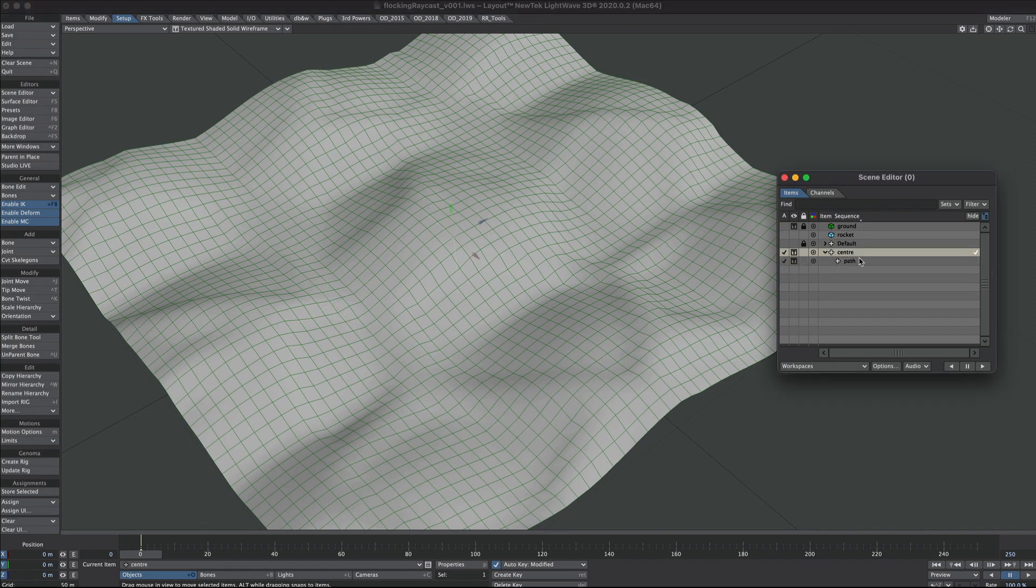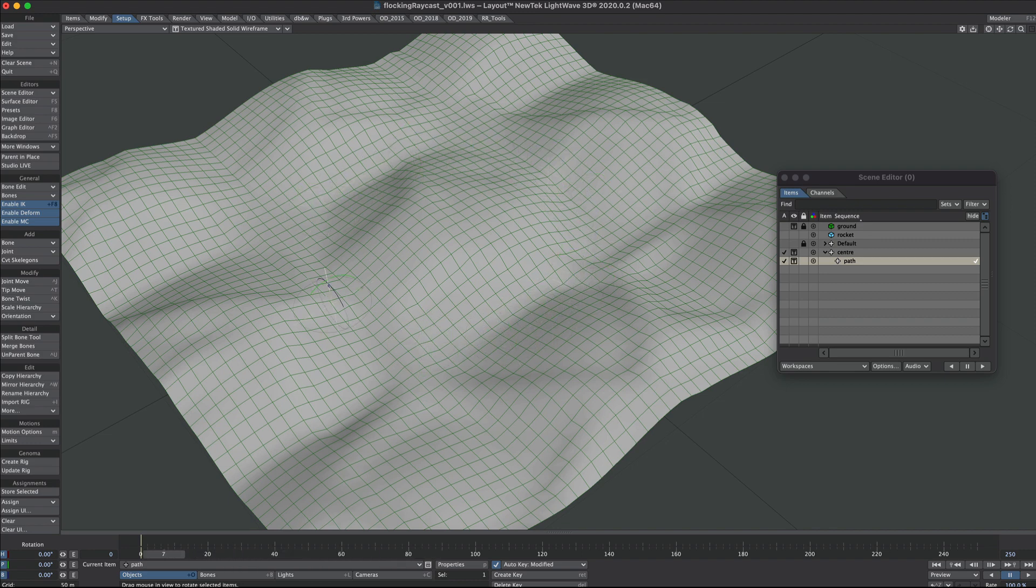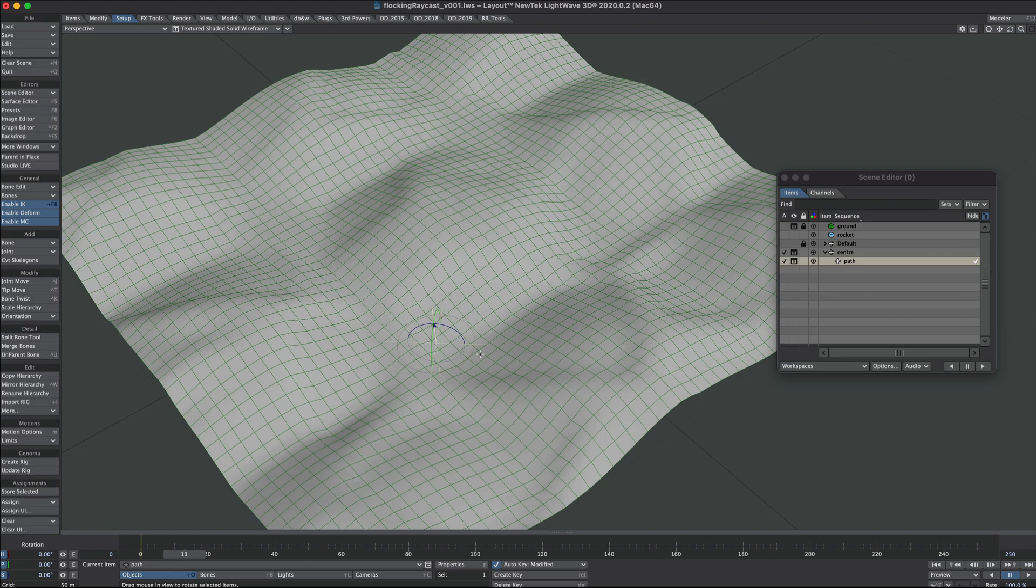We'll select our center null and go to frame 100 and rotate that 360 degrees. Actually I want it that way, so let's go minus 360 degrees. That gives us a nice circular motion on the path. The speed is irrelevant, we're just using this to sketch out a path.